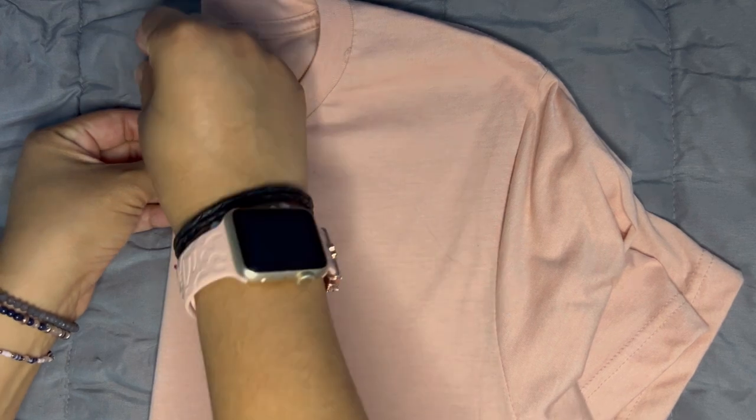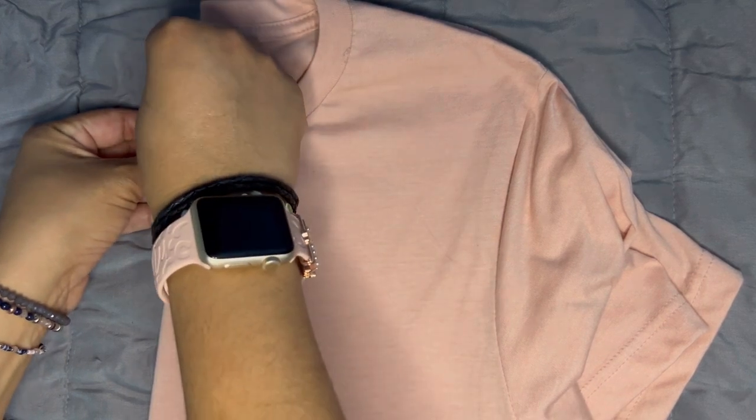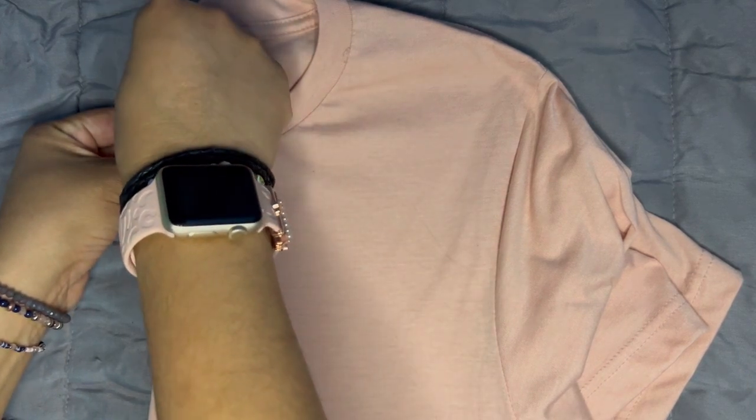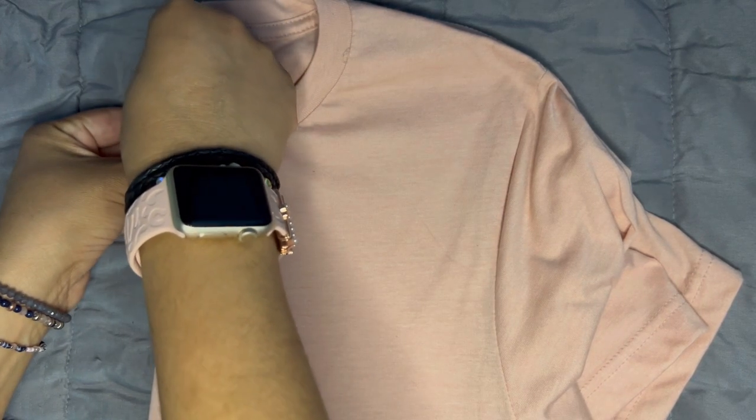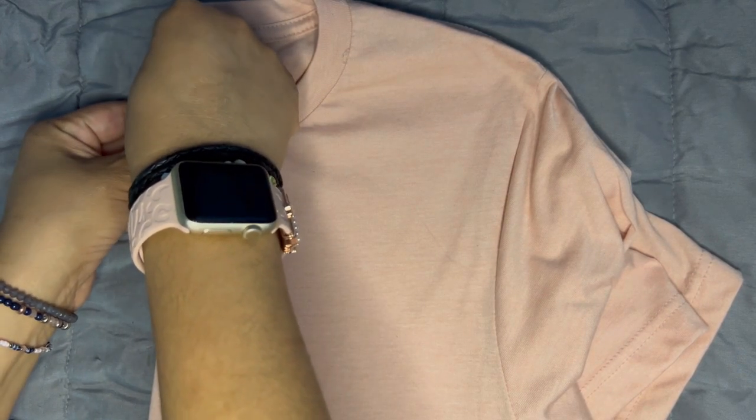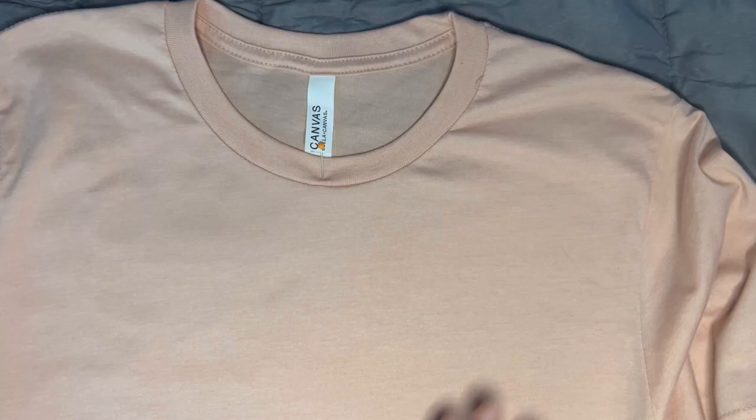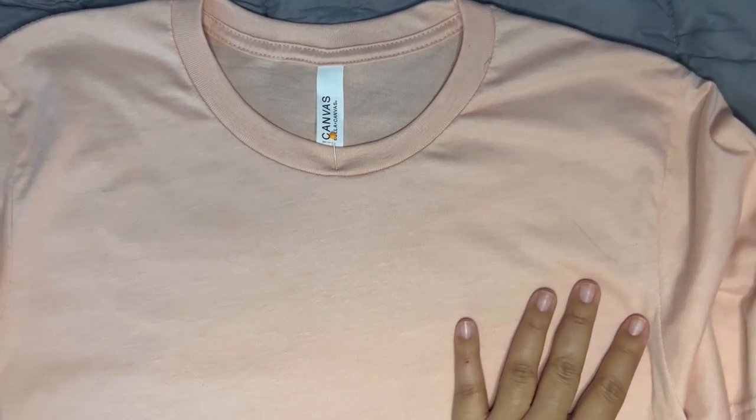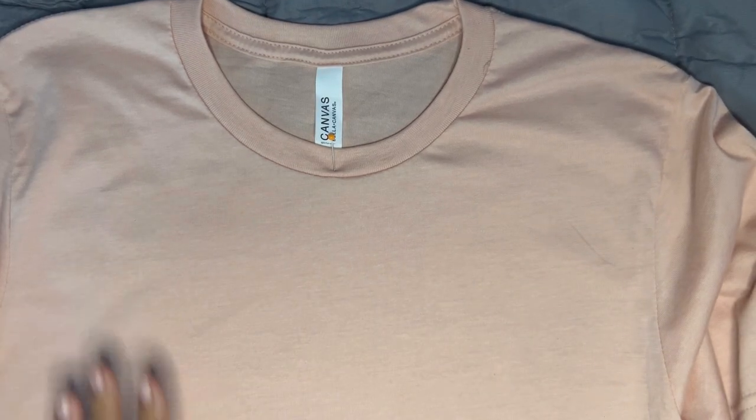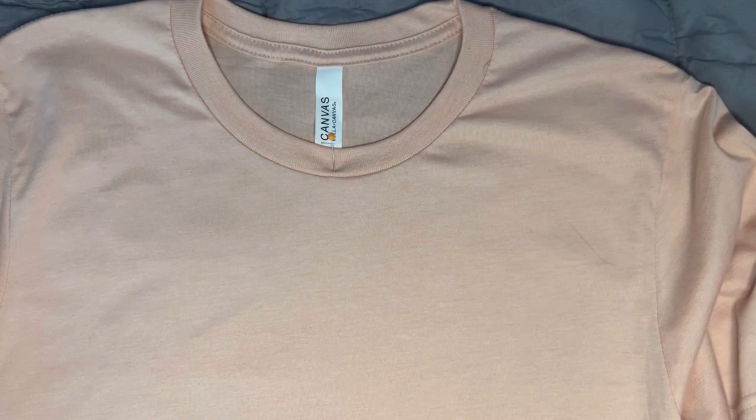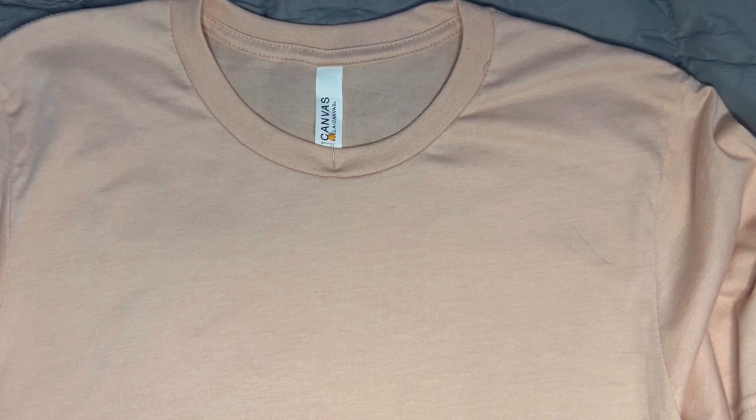I marked the center of the t-shirt and then I went over it with my heat press. I pressed it for 15 seconds on 350.